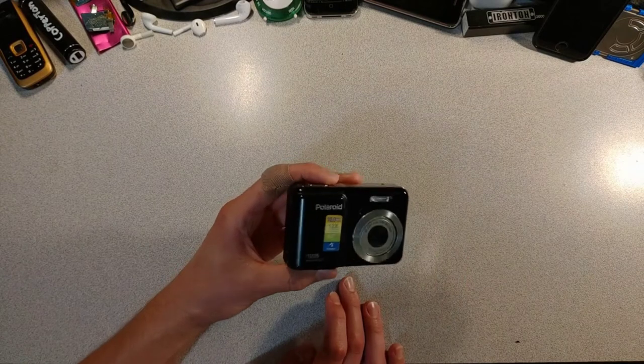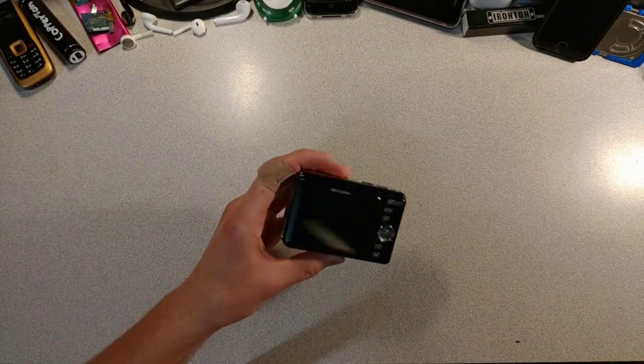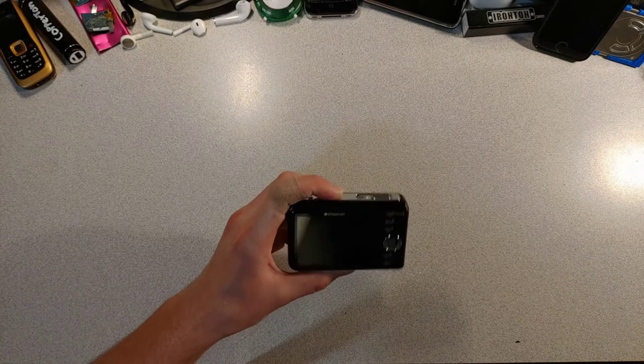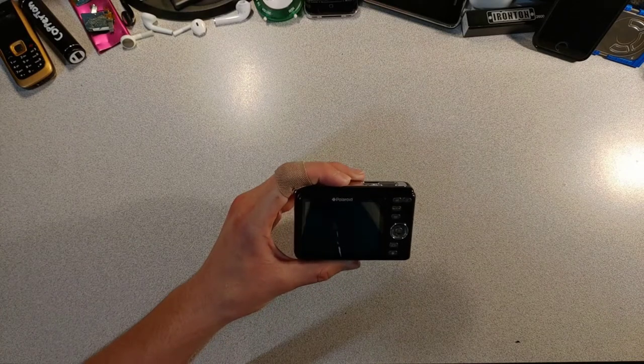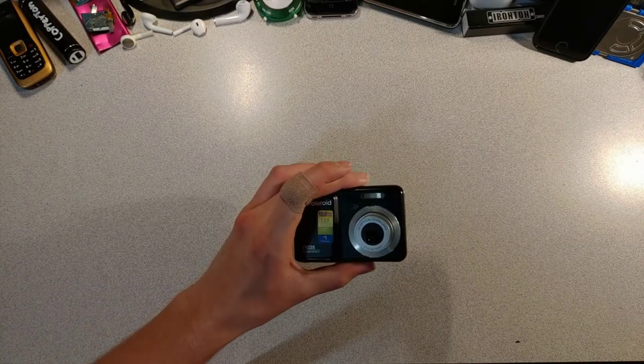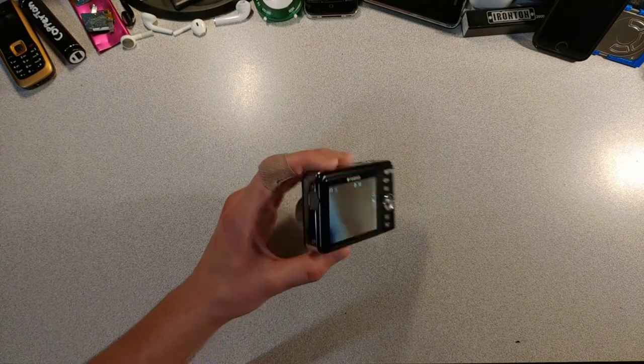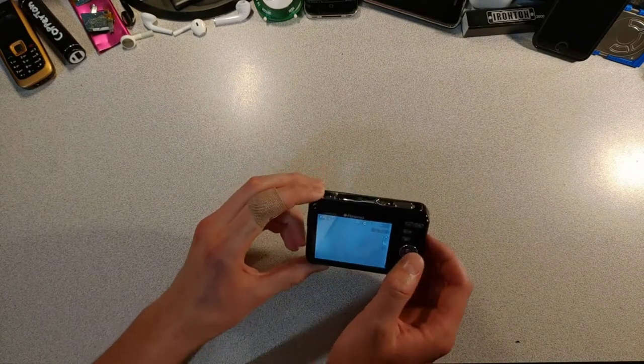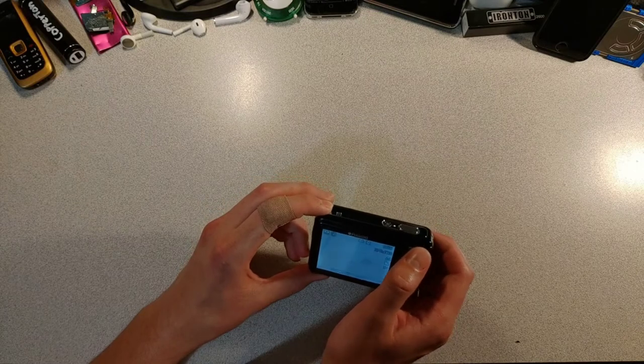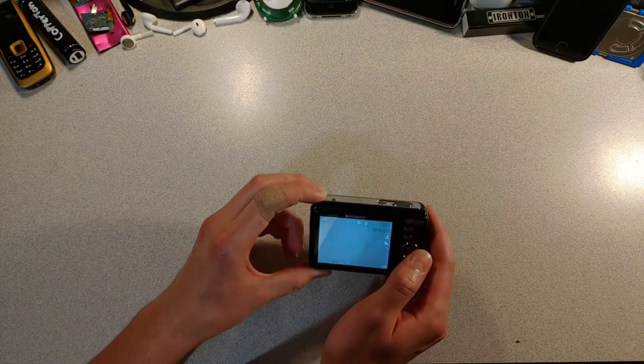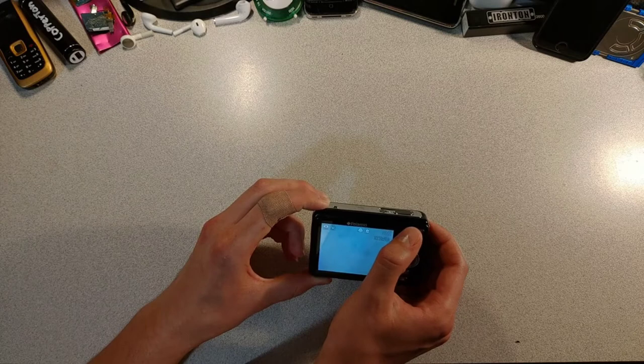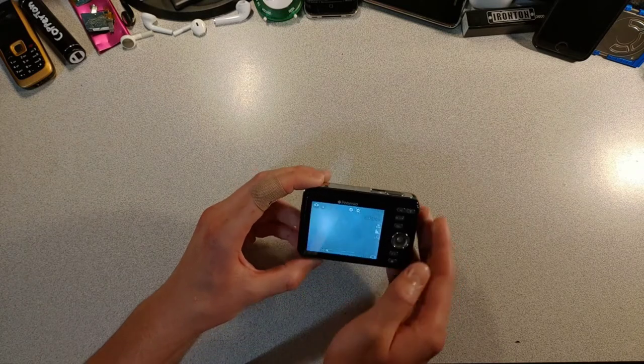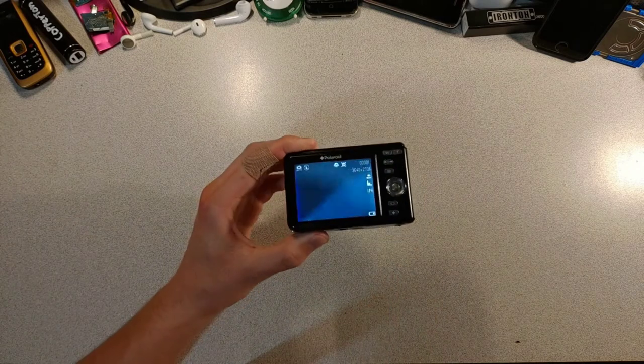This boy looks pretty good for his age. Let's turn him on. I love when cameras like these turn on. You can zoom in and out with the buttons close to the top. So far, the quality looks pretty good.